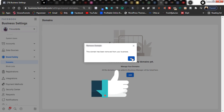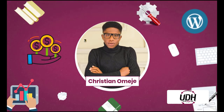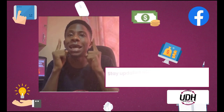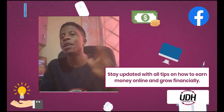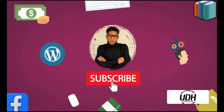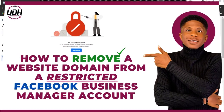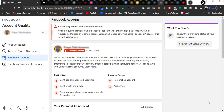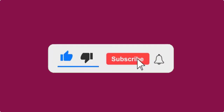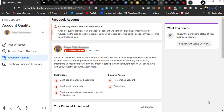Hello guys, it's your boy Christian, aka Major of Optic Digital Hub, and today in this video I'll be showing you how to remove your website domain from a restricted Facebook Business Manager account. Before we jump in, if you are here to subscribe to the channel, now is the right time. Just click the subscribe button and click on the bell icon to turn on your notifications so you get notified when I drop brand new videos.